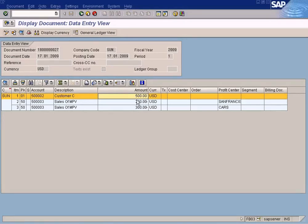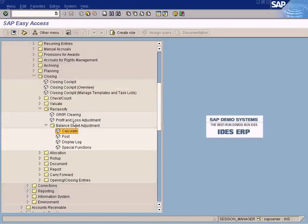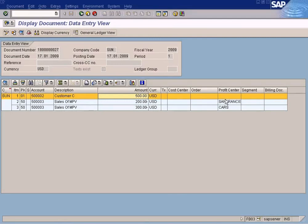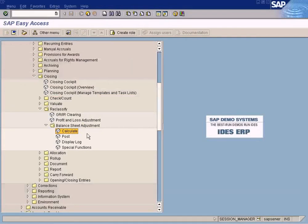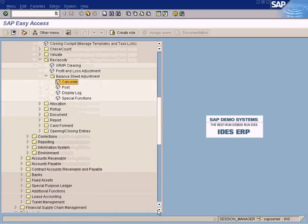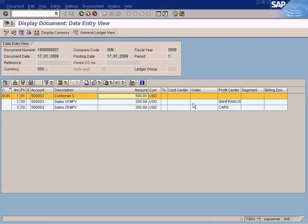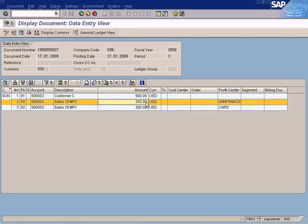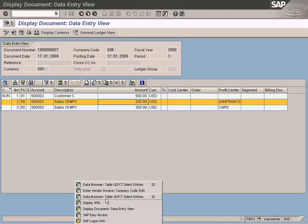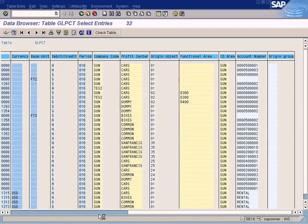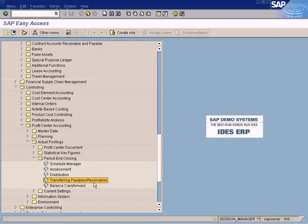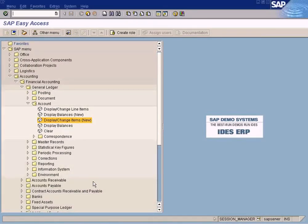This same logic applies to vendor invoices. If a vendor invoice has two line items and one payables line item, the system will use the calculate function to proportionally calculate the payable amount to be transferred to the respective profit centers. This is the reason we use the calculate function before executing the transfer — otherwise the system will not be able to identify what amount should go to San Francisco and what amount should go to Cars.